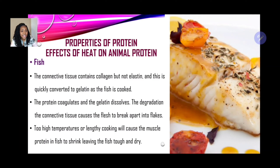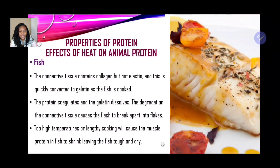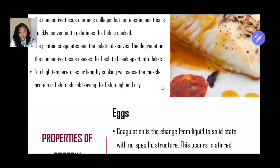For fish: the connective tissue contains collagen but not elastin, which is why fish is easier to cook than meat and is quickly converted to gelatin. White fish flakes apart when cooked due to the degradation of connective tissues. However, too high temperatures or lengthy cooking will cause muscle protein in fish to shrink, leaving the fish tough and dry. So while cooking makes fish more digestible and tender, overcooking causes shrinkage and toughness.